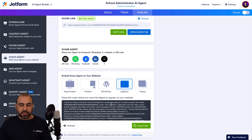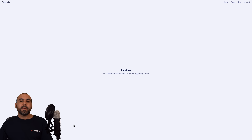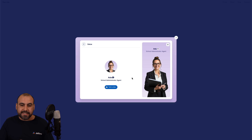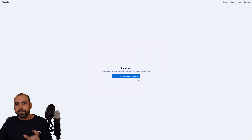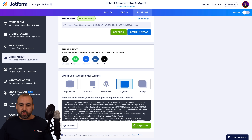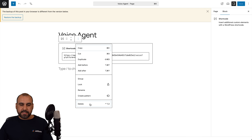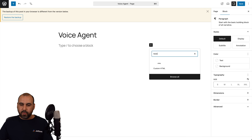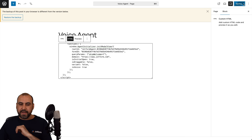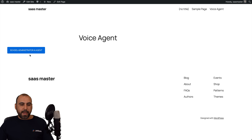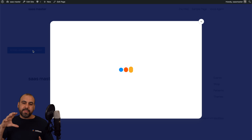The next option I want to show you is the lightbox option. Let's go ahead and select this and preview it before we actually use it. Here's the lightbox — it works in a different method: it's like a button and then it's going to pop up the lightbox. To add this on WordPress, we copy the code, go into our WordPress site, go into pages, use the voice agent page, add a custom HTML block, paste the code in, save it, and preview. We should see the voice agent button — "school administrator AI agent" — and when we select it, it will open up the lightbox with the voice agent available.